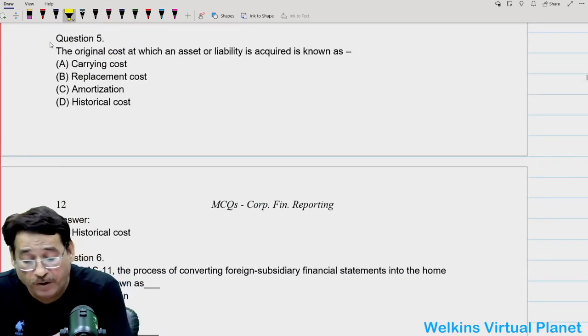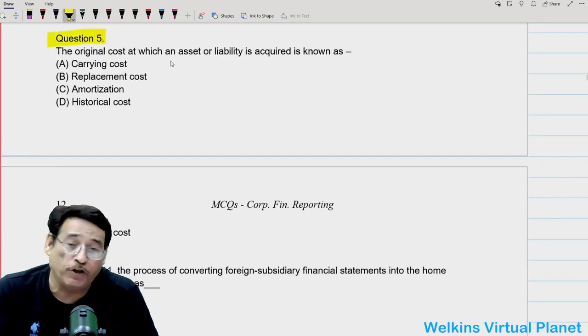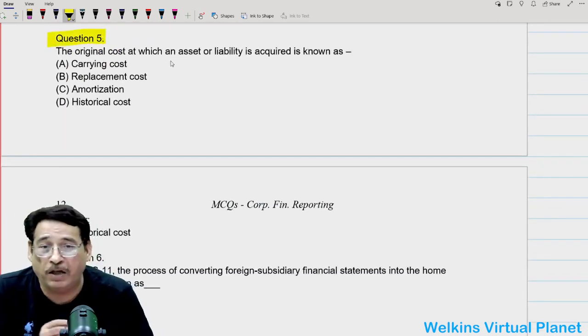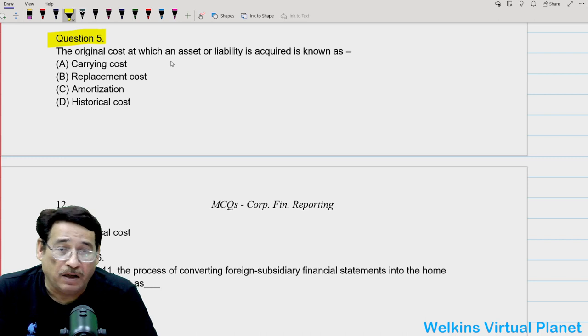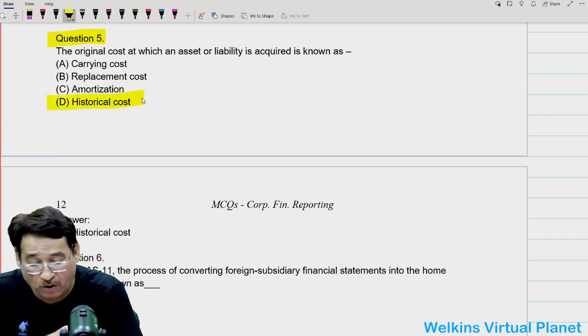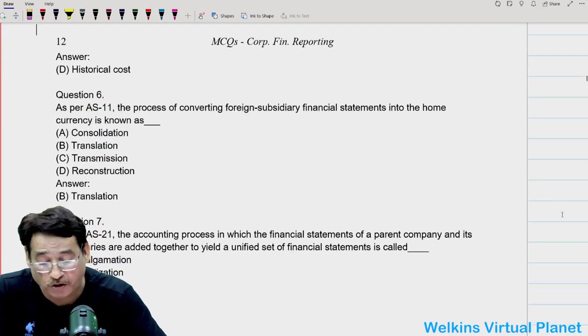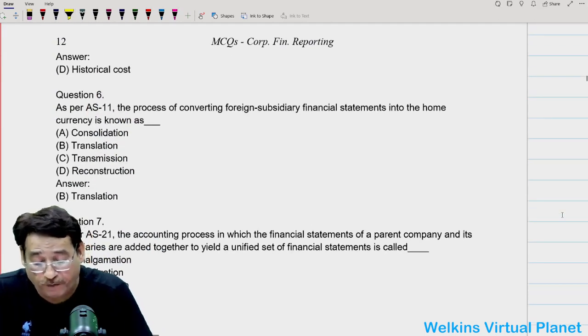Question number five: the original cost at which an asset or liability is acquired is known as historical cost. It's a pretty easy answer which you should be aware of.